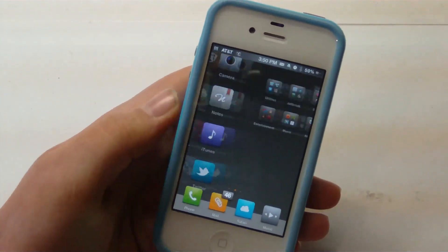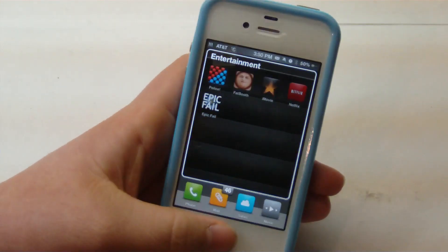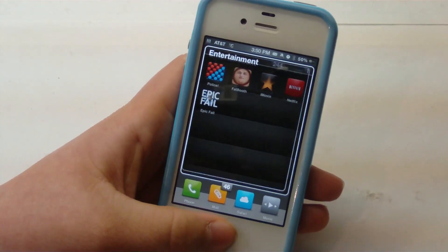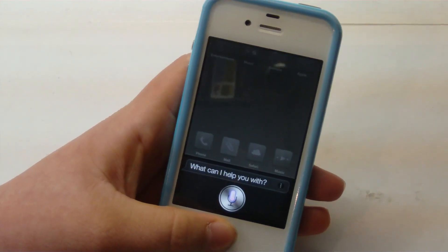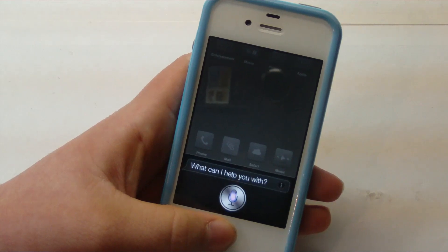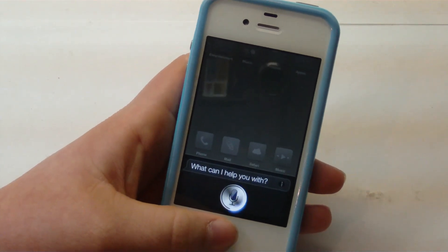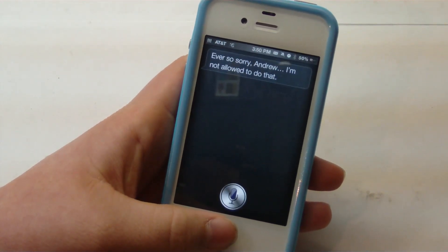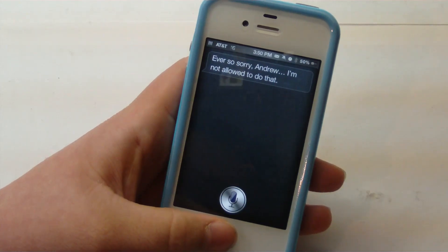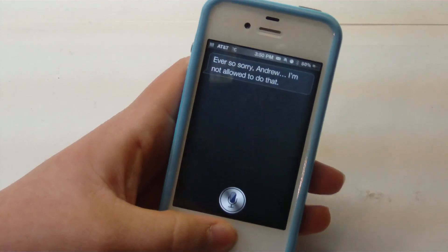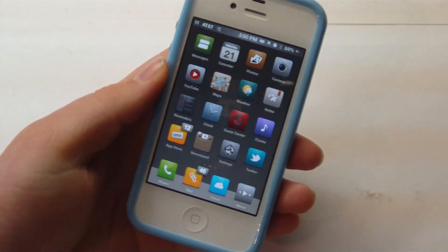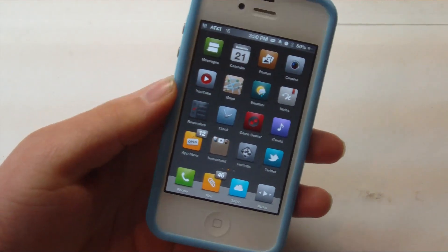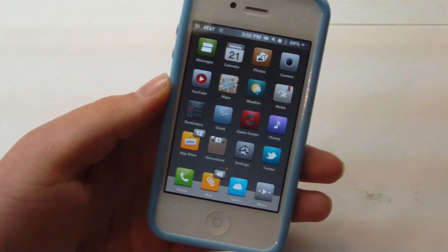But if we try another application — for example, let's go ahead and go over to Fatbooth. Open Fatbooth. Siri responds: 'Ever so sorry, Andrew. I'm not allowed to do that.' So for right now, it's not opening any other applications, but Twitter, Facebook, and all the native applications will work.